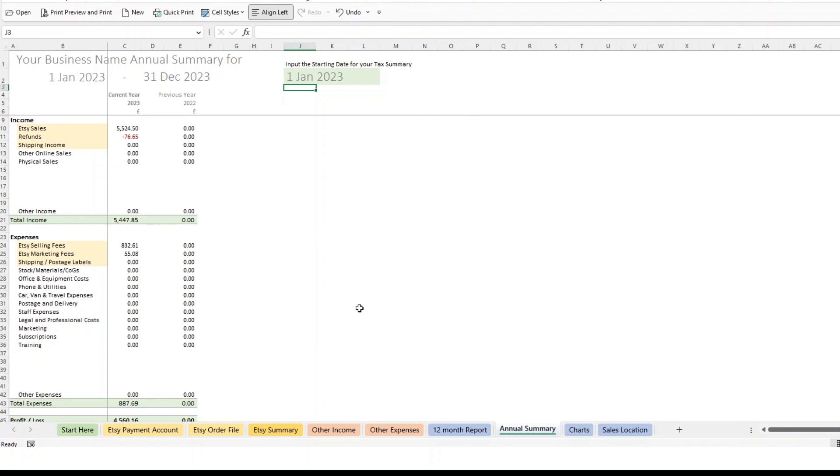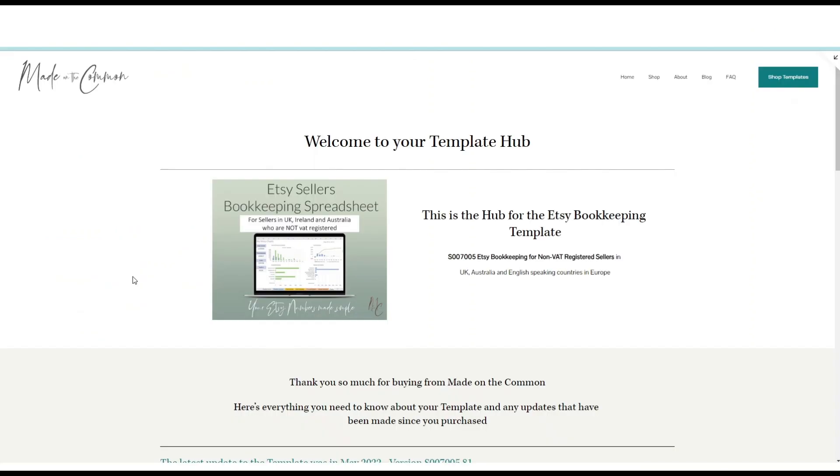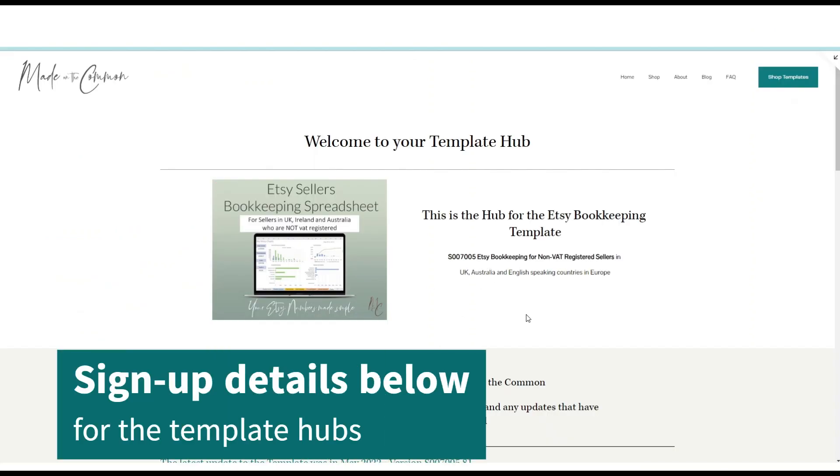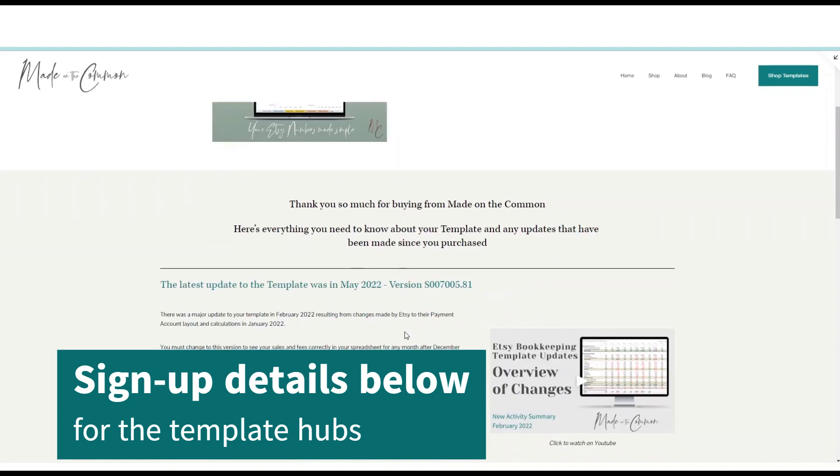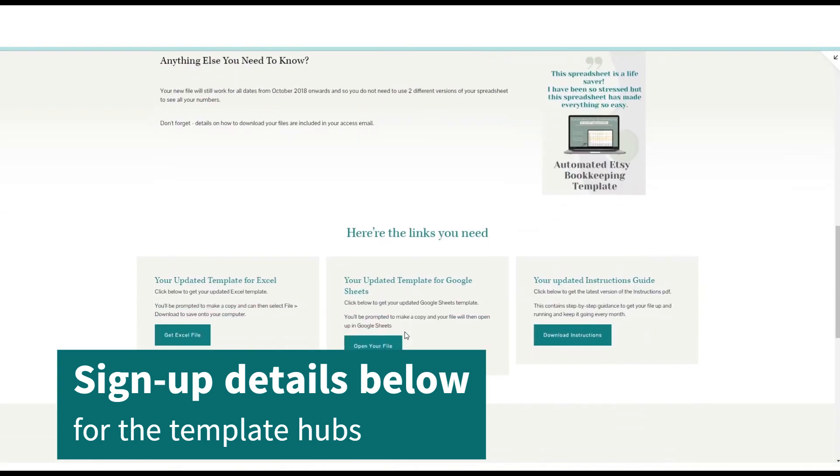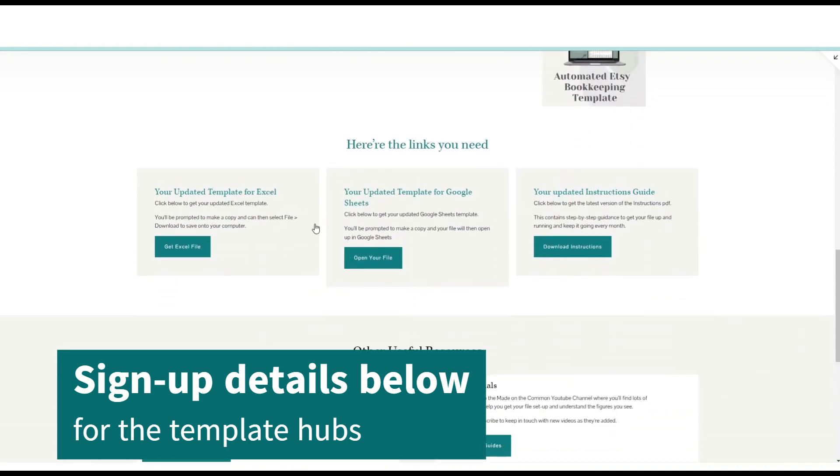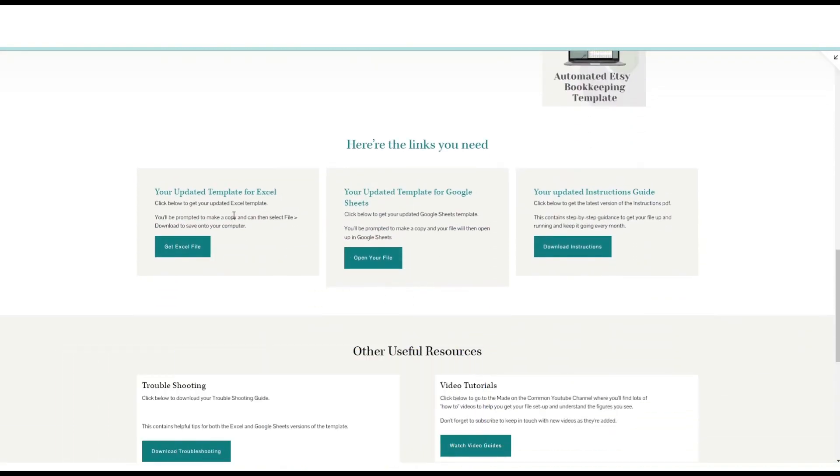So as part of your purchase, you get access to the template hub where I keep all of the latest versions of the files. So you'll be able to download the latest Excel or access the latest Google Sheets version. So that's probably worth doing just to make sure that you've always got the most up-to-date version of the file that's in existence at that time.